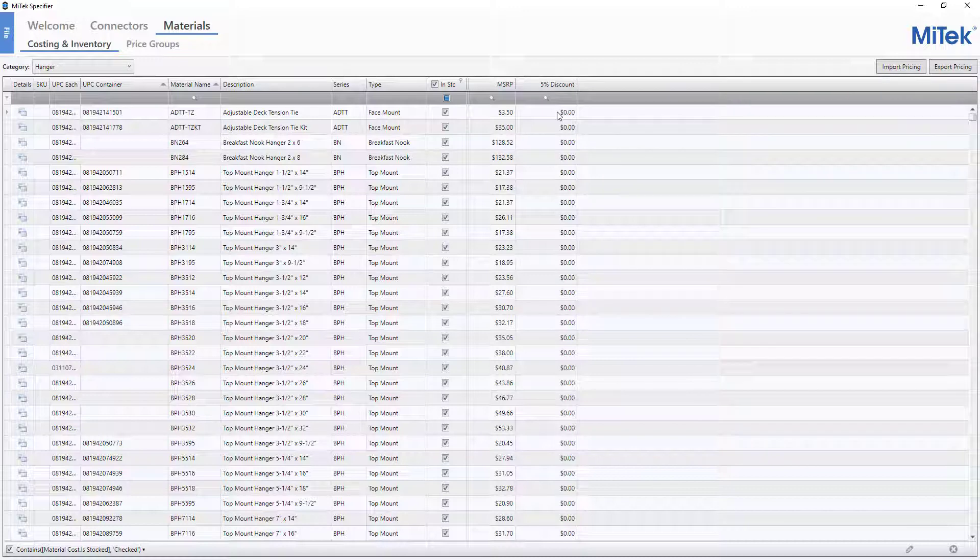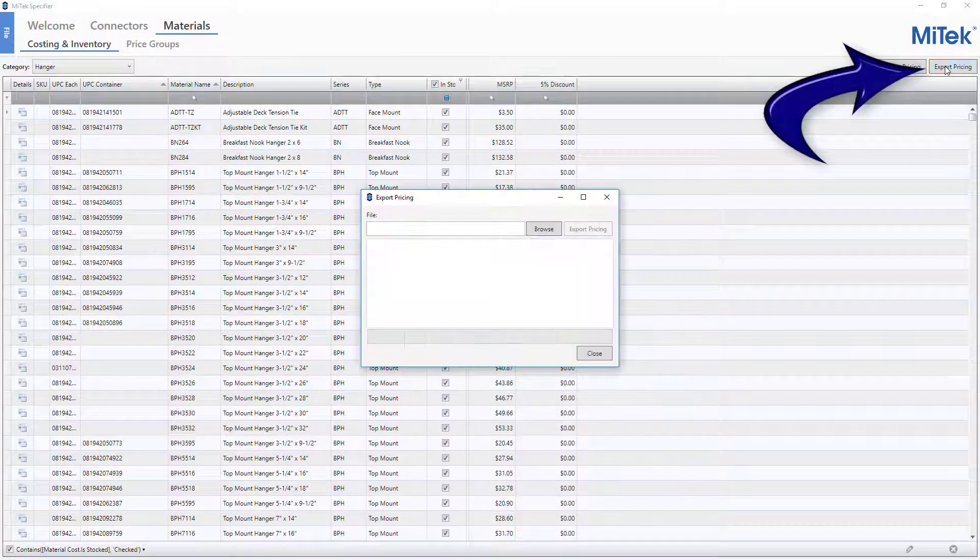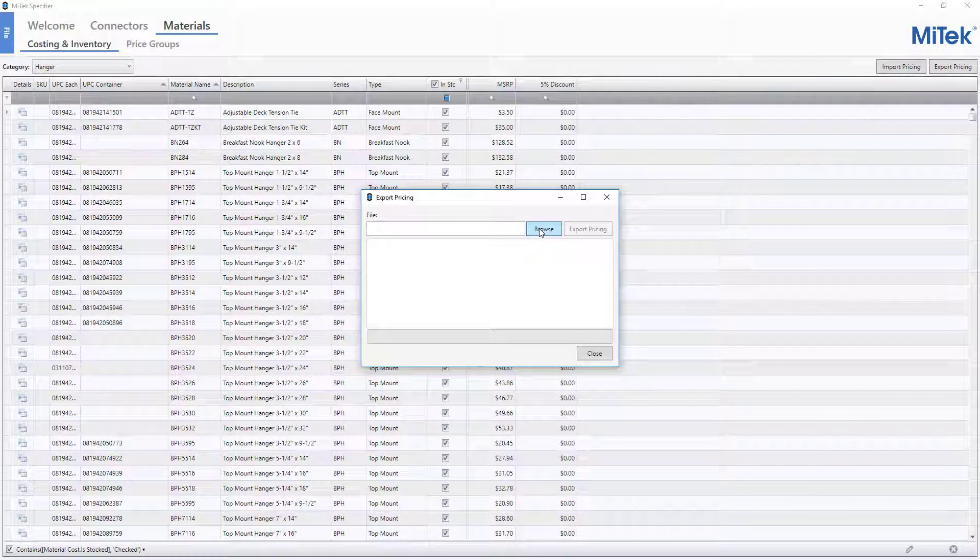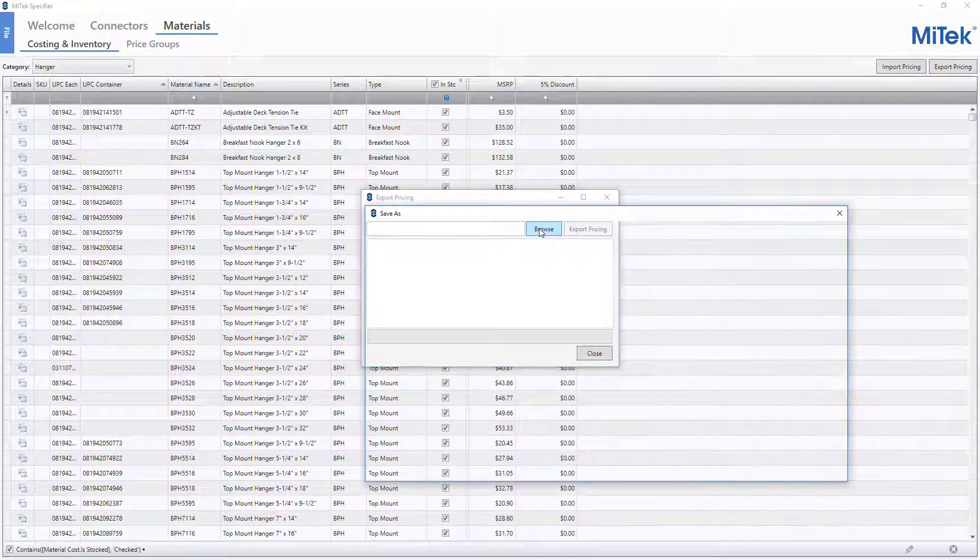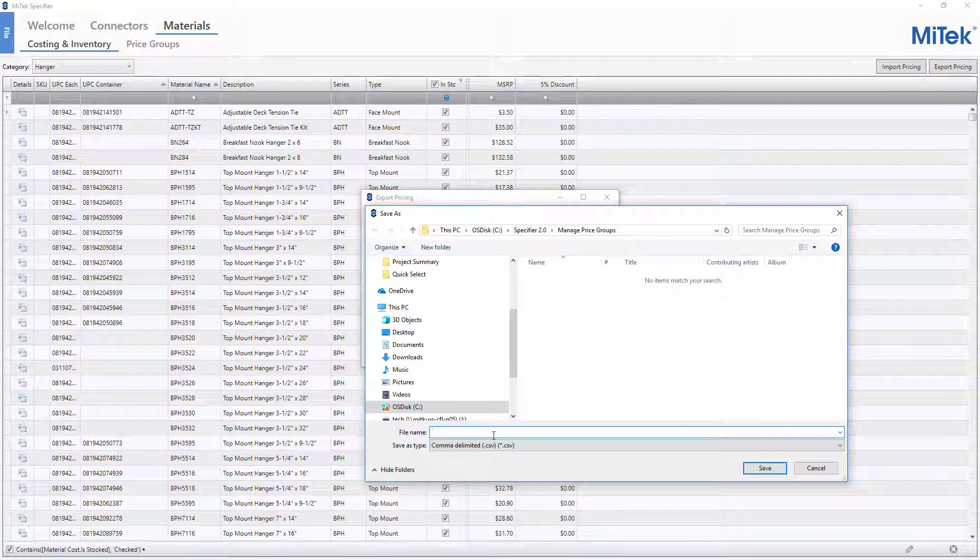Next, we will export all pricing to Excel in order to quickly populate the 5% discount price group. Click the Export Pricing button found on the top right corner of the window. From the Export Pricing window, click the Browse button. Specify an export location and file name, and then click the Save button.